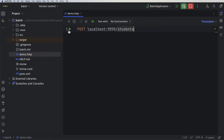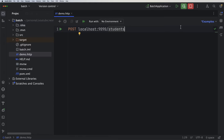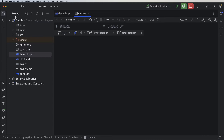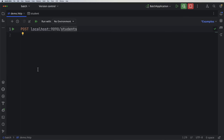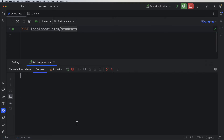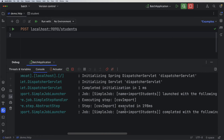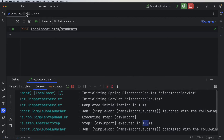When I run this endpoint, I expect to have 100 students imported into the table. The table is currently empty. I'll clear the console so we can see the execution time. After running it, we can see that the step 'csv import' executed in 189 milliseconds — super fast.